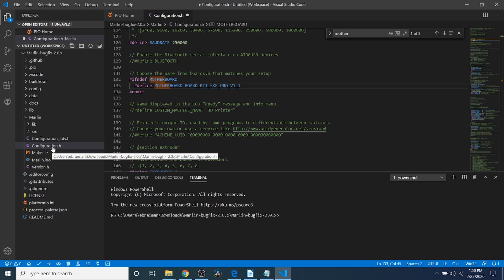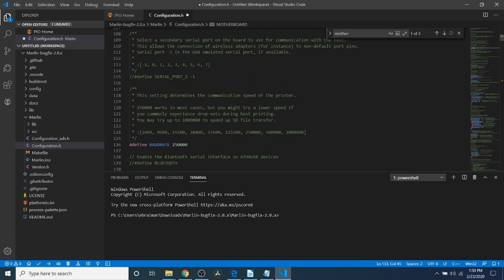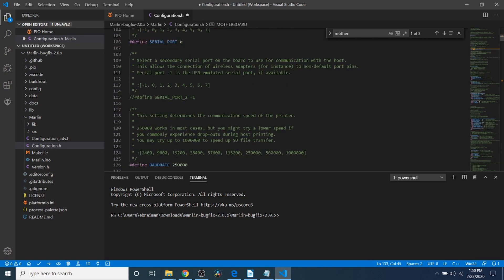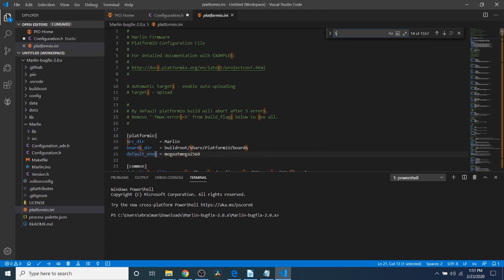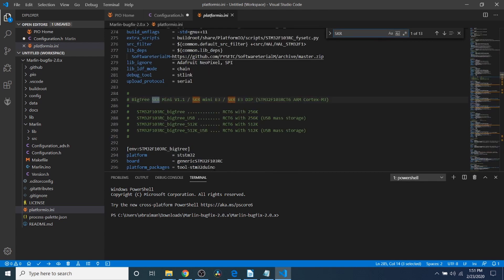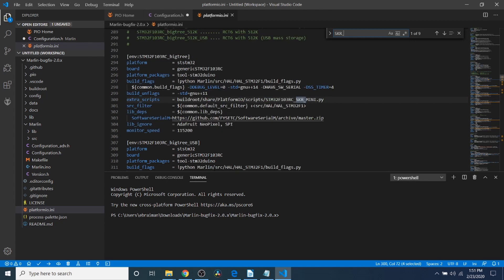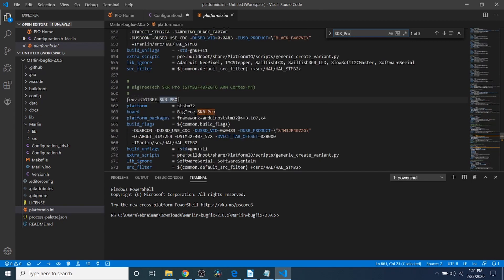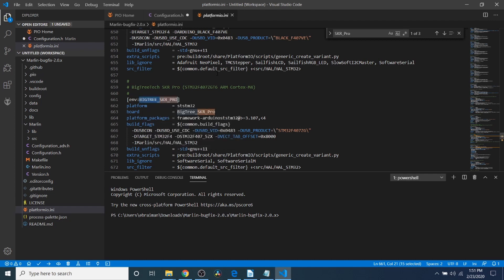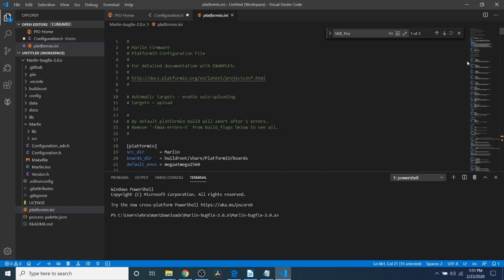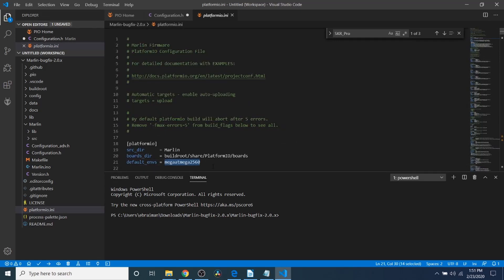I'm going to skip over some of the stuff that I normally talk about with the exception of Serial Port. We're going to change this to negative 1. Then we're going to go to PlatformIO.ini. Right now, our default environment is the MegaATMega2560 chipset. We need to change that to our chipset. We're going to do a search on SKR underscore Pro. This will bring us to our chipset that we can copy here being BigTree underscore SKR underscore Pro. We're going to copy that. Then we're going to go to the top of the file for Default Environment. We're going to highlight the Mega2560 and paste ours over it.